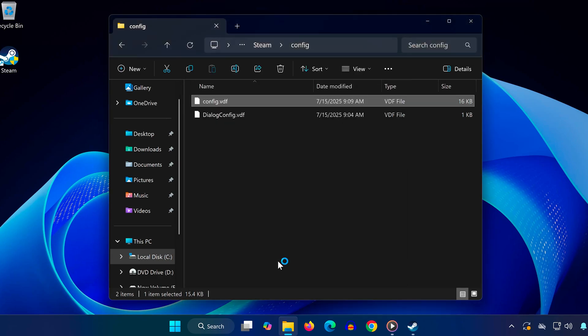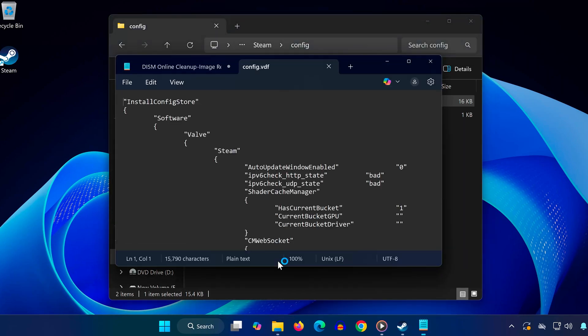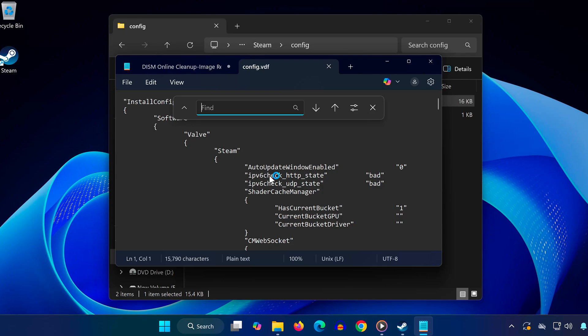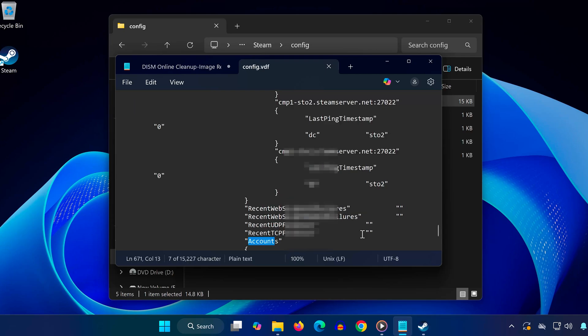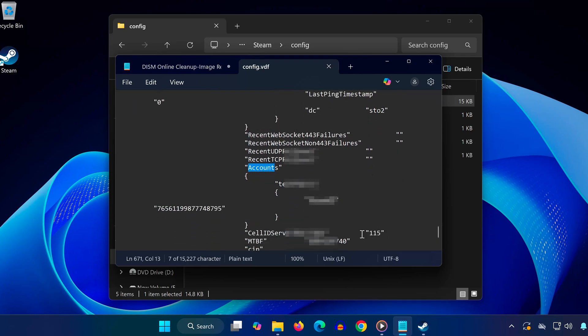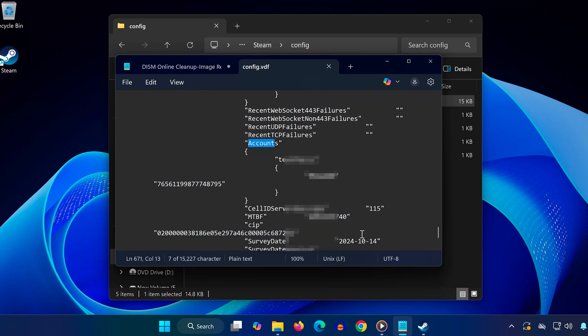Once you've opened the file in Notepad, press Ctrl plus F to bring up the find box. Type in the word Account, then click Find Next, and it will take you directly to the section where your account names are stored.